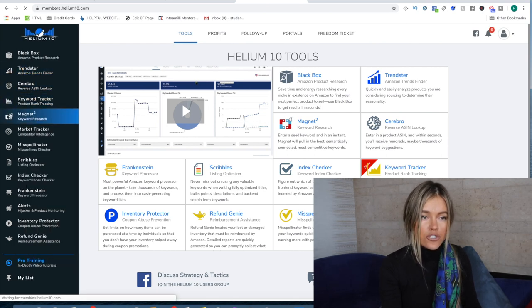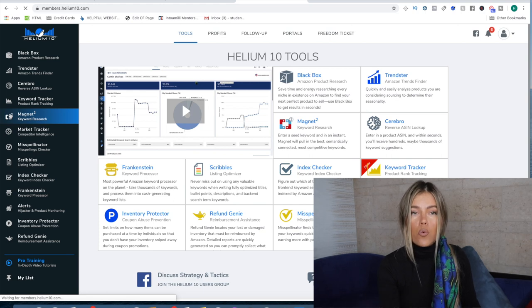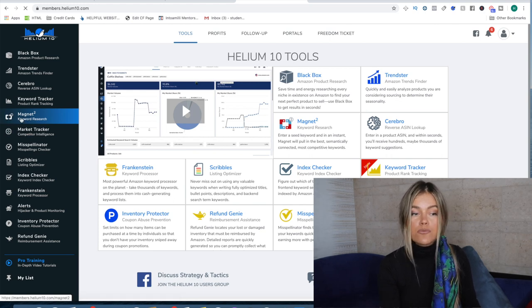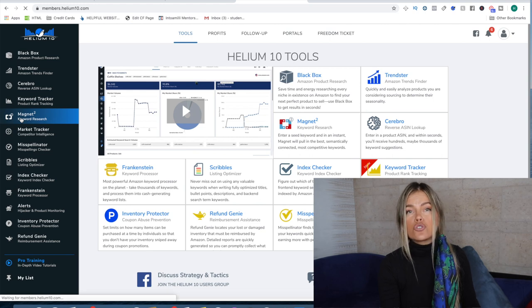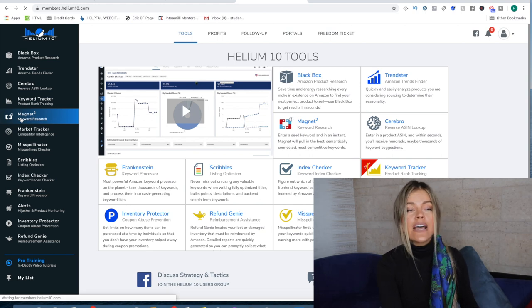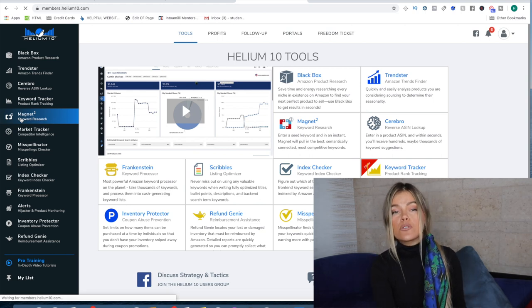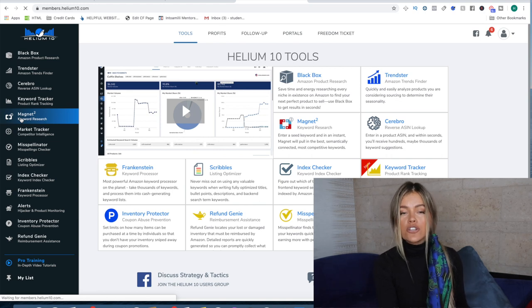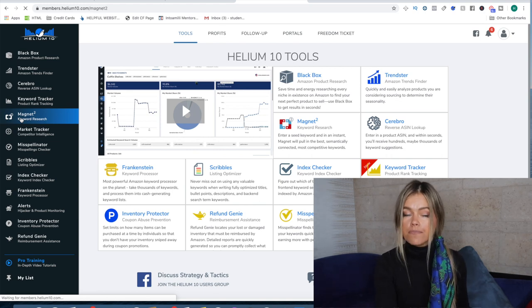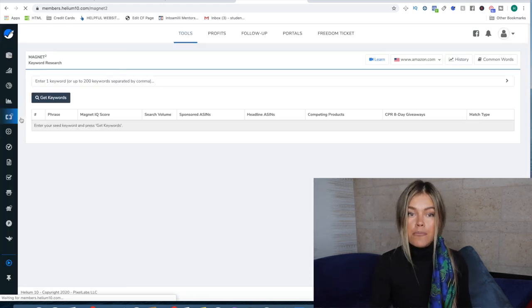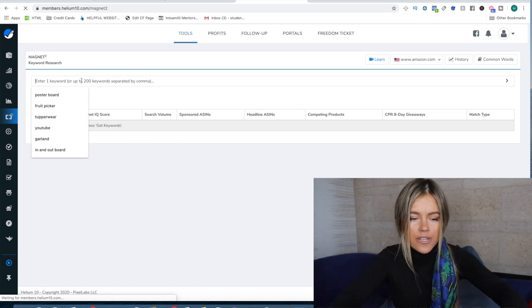Let's go to the Magnet tool and I'm going to type in the word weight belt because that's what I think the main keyword is. And then I'm going to sort the words from highest to lowest, and if that's the one that comes up first then I know that that is the main keyword.